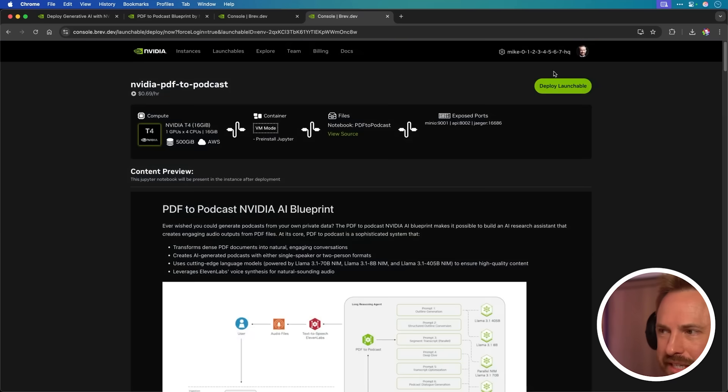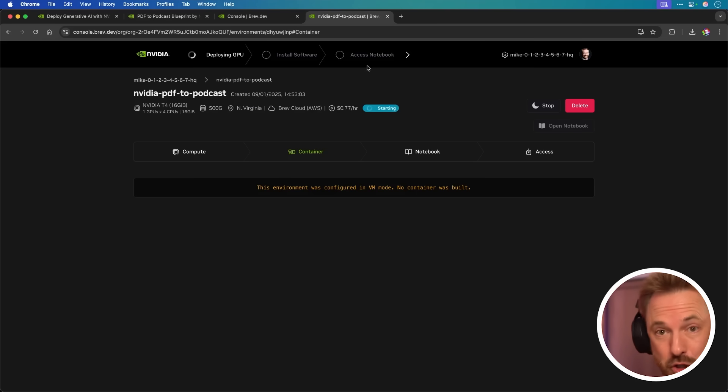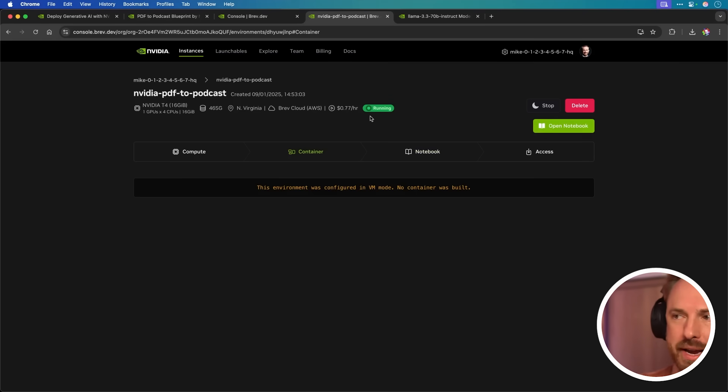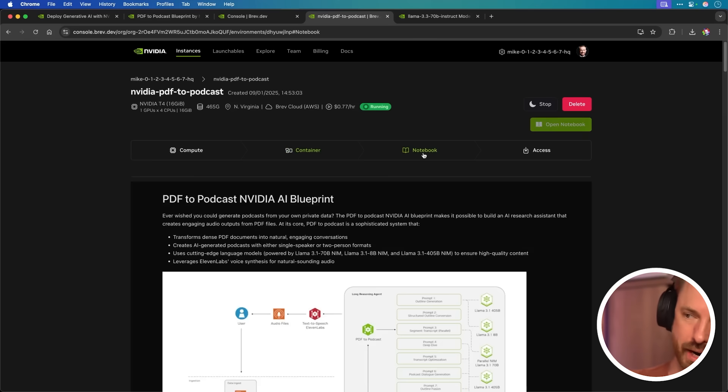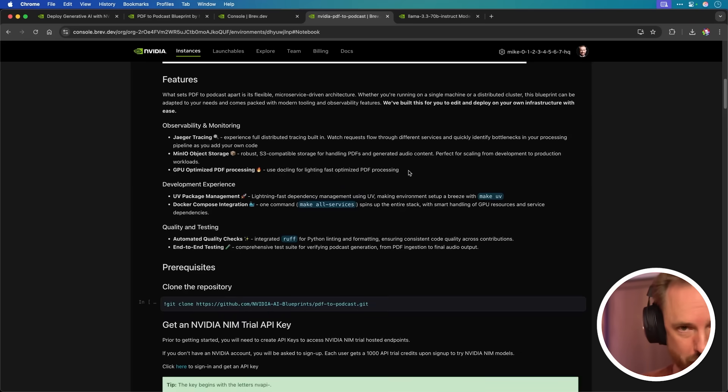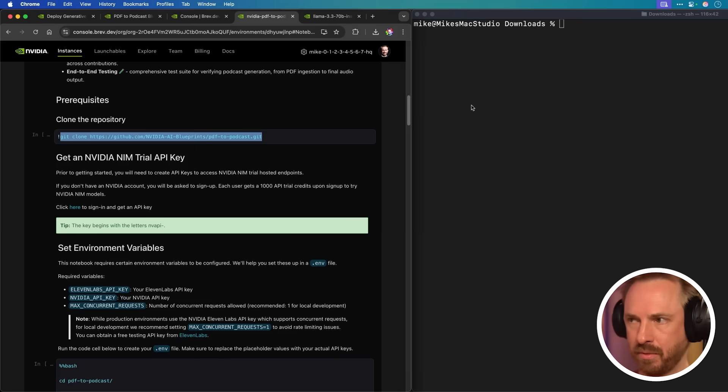Now I need to use an NVIDIA account. Agree to the terms of service here. As you can see right now, it's deploying my GPU. It's going to install the software and give me access to my notebook to run this agent. This really is crazy how easy it is to make things happen.